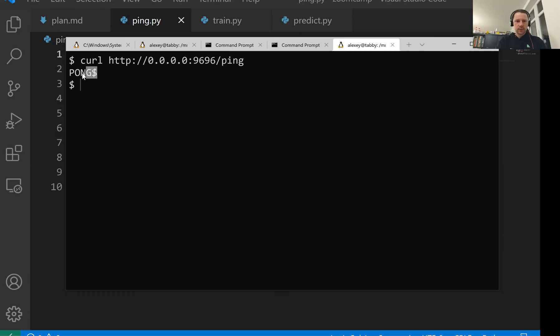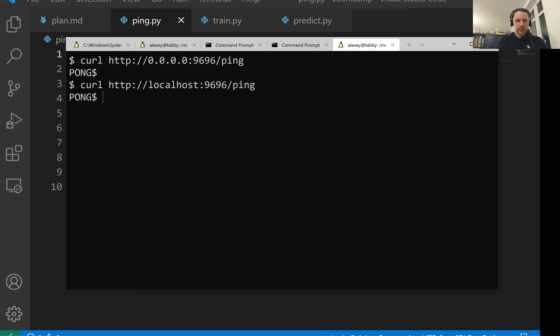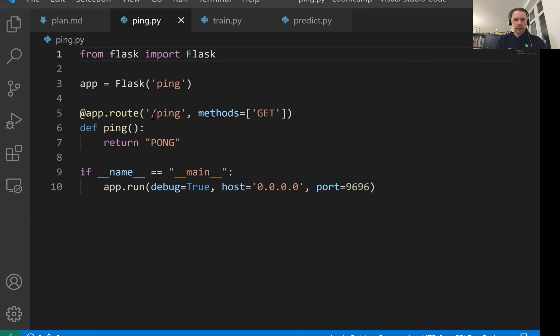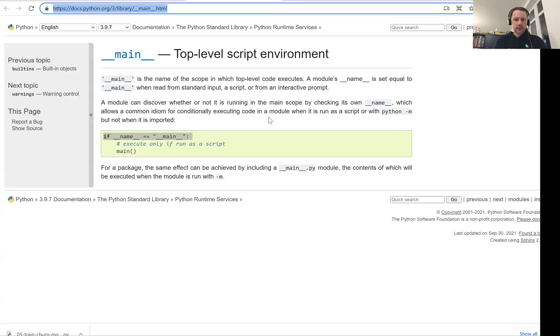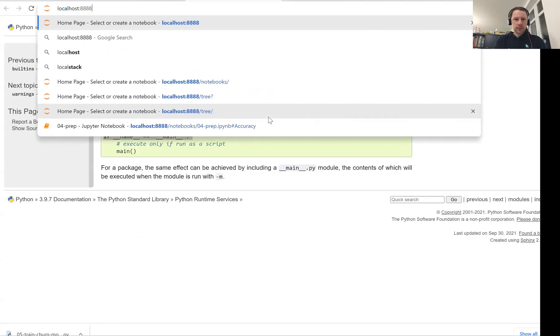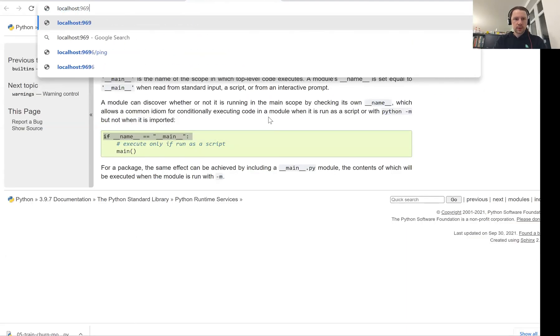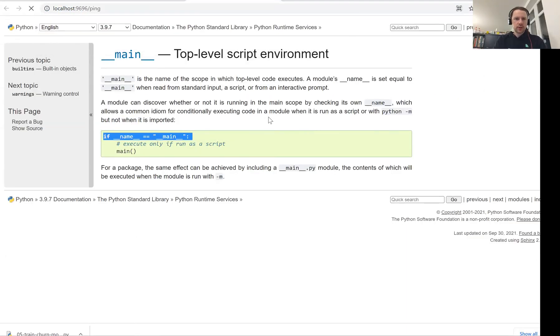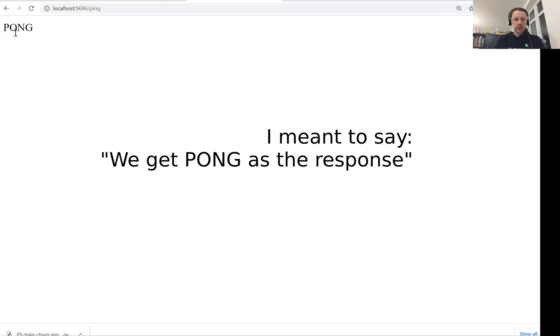You see, this is the response. We can also use localhost here. It will be the same. We can also do this from a browser because here we say it's a get request. So localhost 9696 slash ping. And then we get pong as the response.